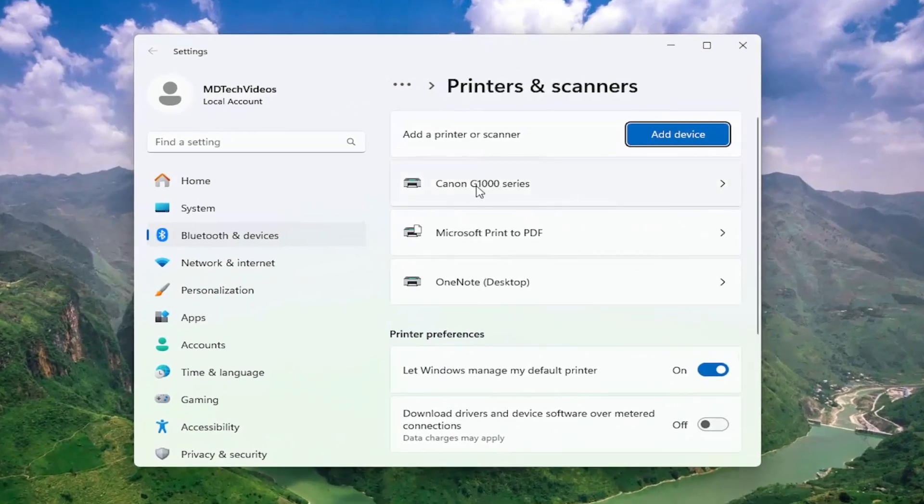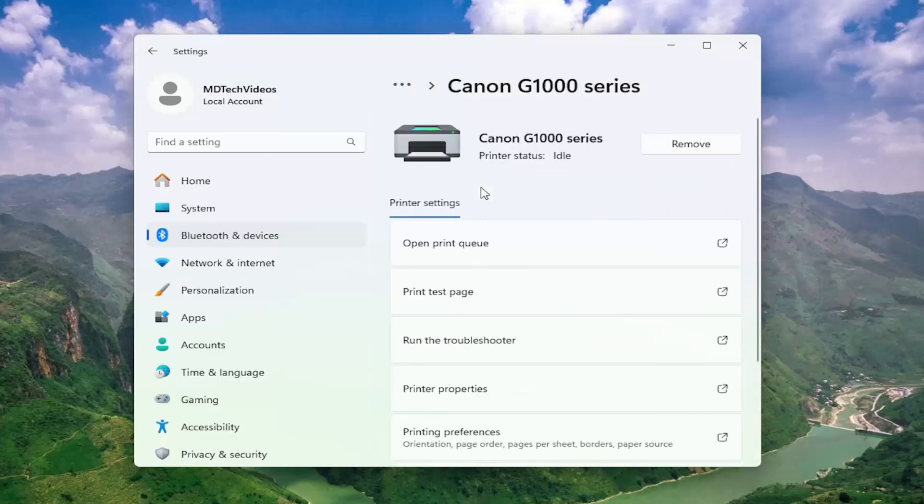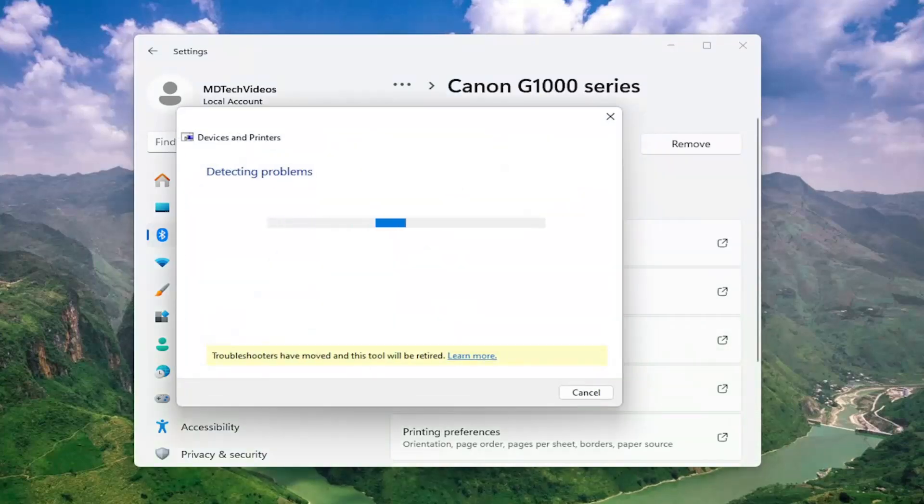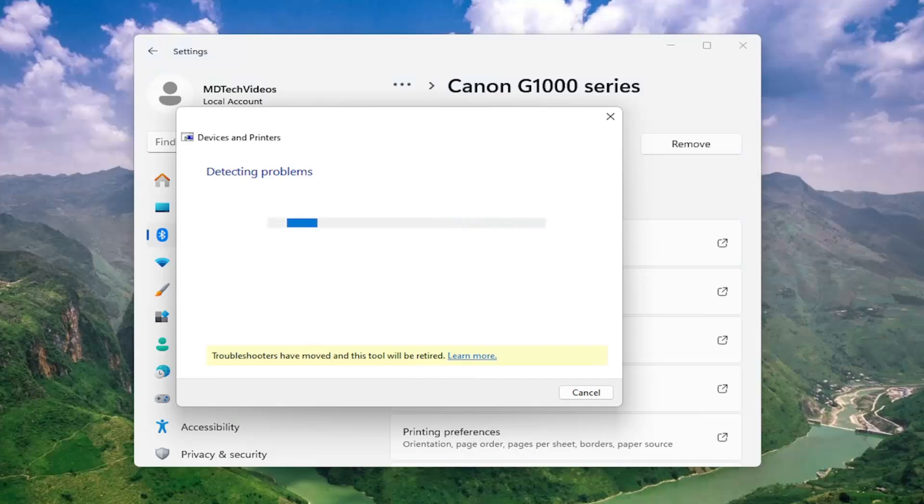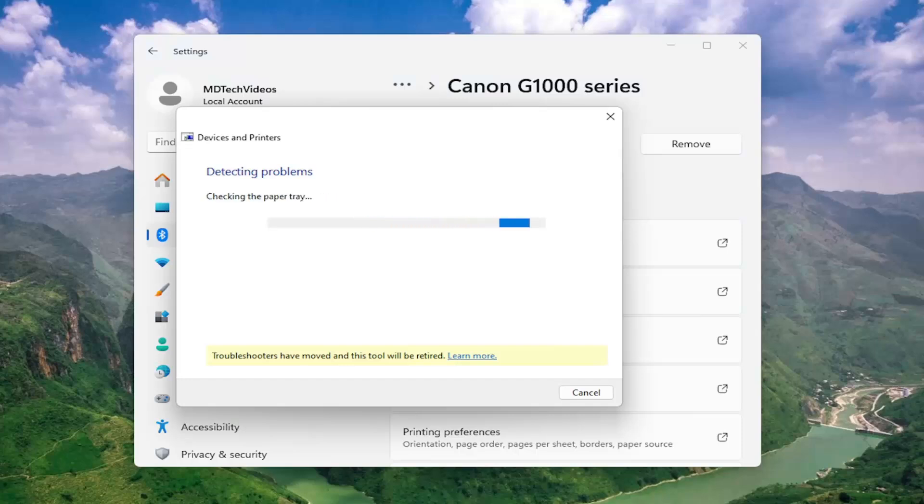Locate the printer on the list you're having the problem with and select run the troubleshooter from the drop down list. At this point it should be able to identify exactly what the problem is.